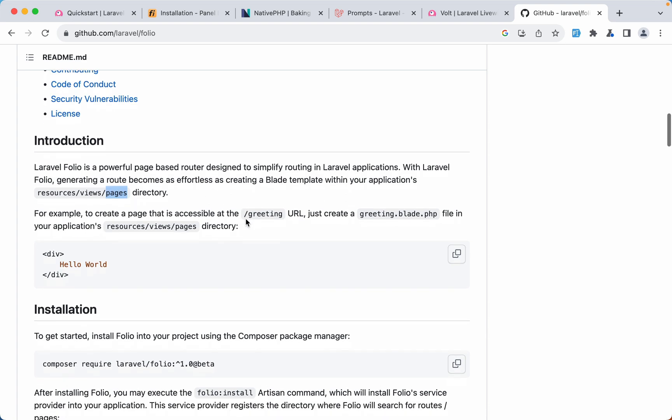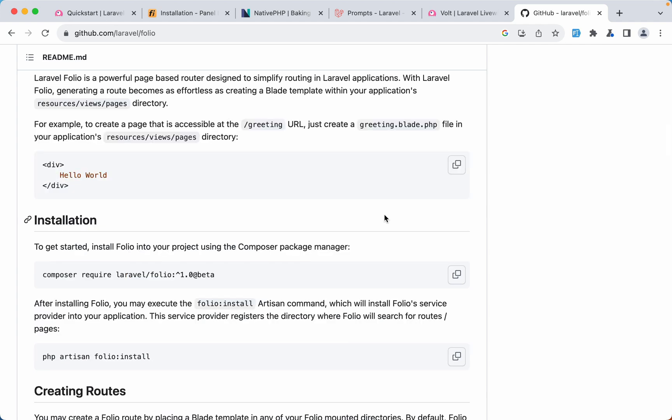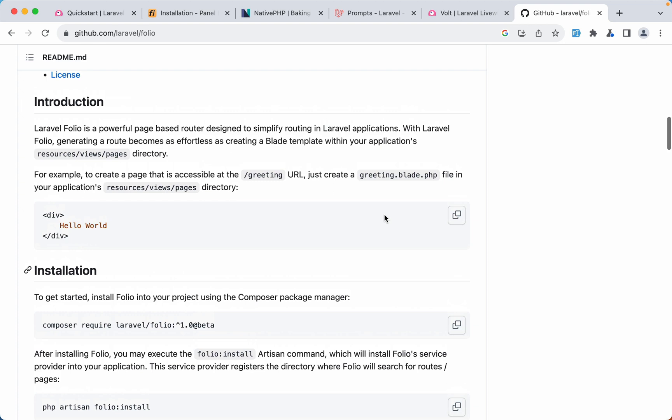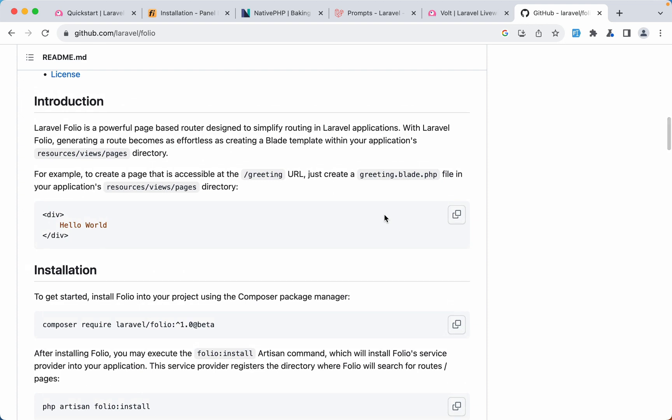For example, if you create a greeting blade PHP inside the pages directory, if you navigate to slash greeting, it's going to render that greeting blade. I think this package is for those who are new to Laravel and want to create a blog and don't want to learn all of Laravel. They can create such a thing very easily.